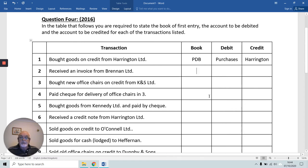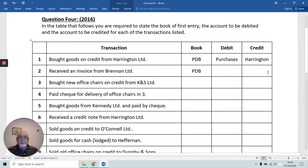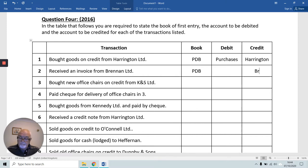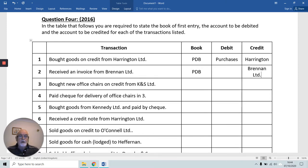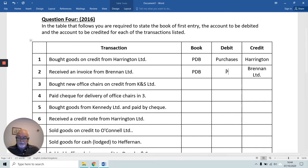Receiving an invoice from someone is the same as saying we purchased goods from them, so that's also the Purchases Daybook. Because Brendan Limited is giving, we're going to credit them — credit the giver — and we will debit the Purchases Account again.